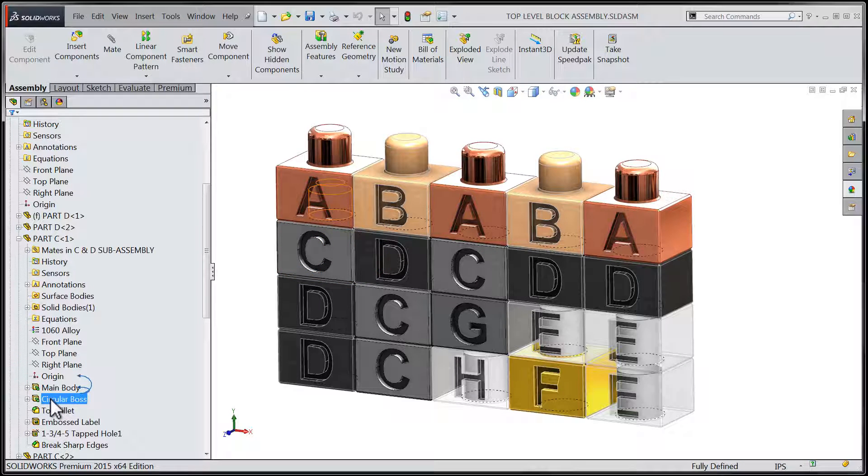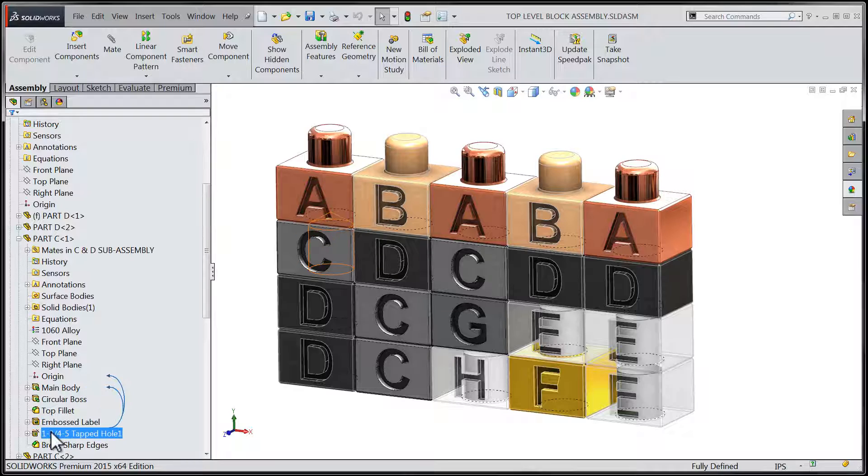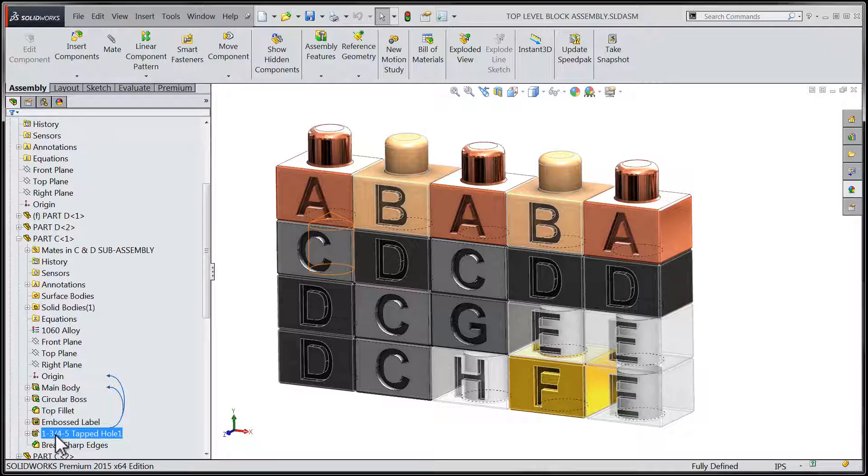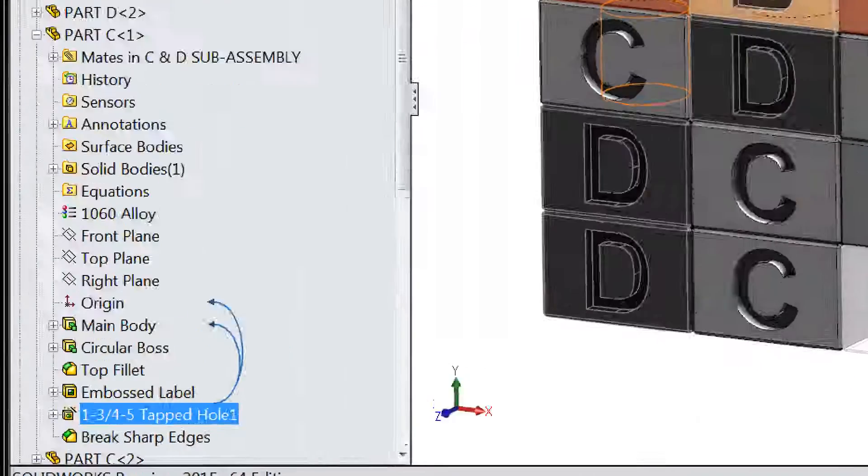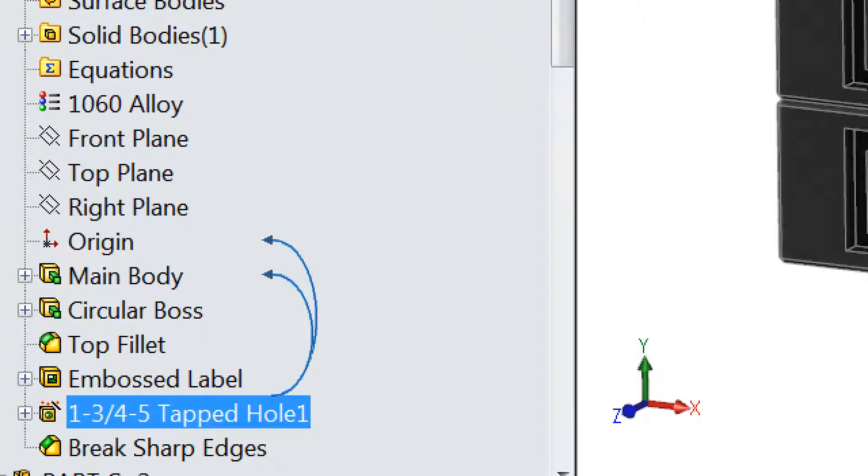In this case, we can see that the Dynamic Reference Visualization arrows are still shown to indicate the parent relationships between the features of the individual parts, all contained within my Assembly.